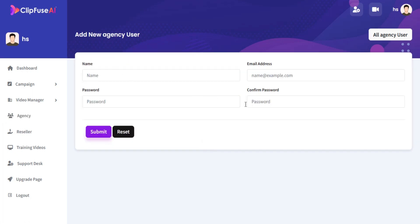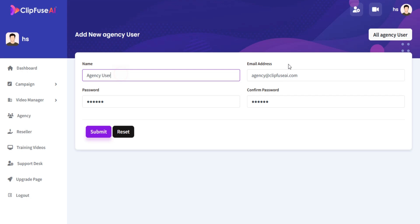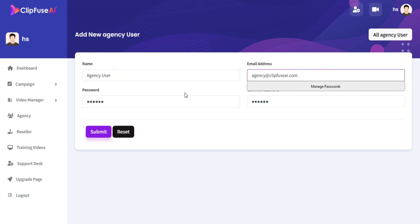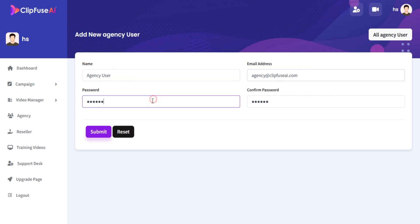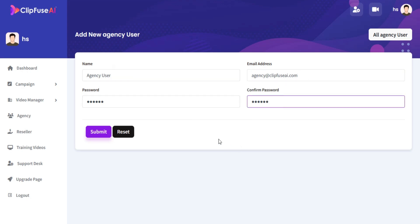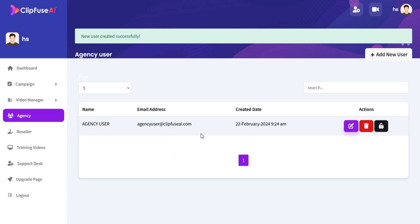Just fill in all required details like Name, Email, and Password. Click on Submit and your agency user will be added.